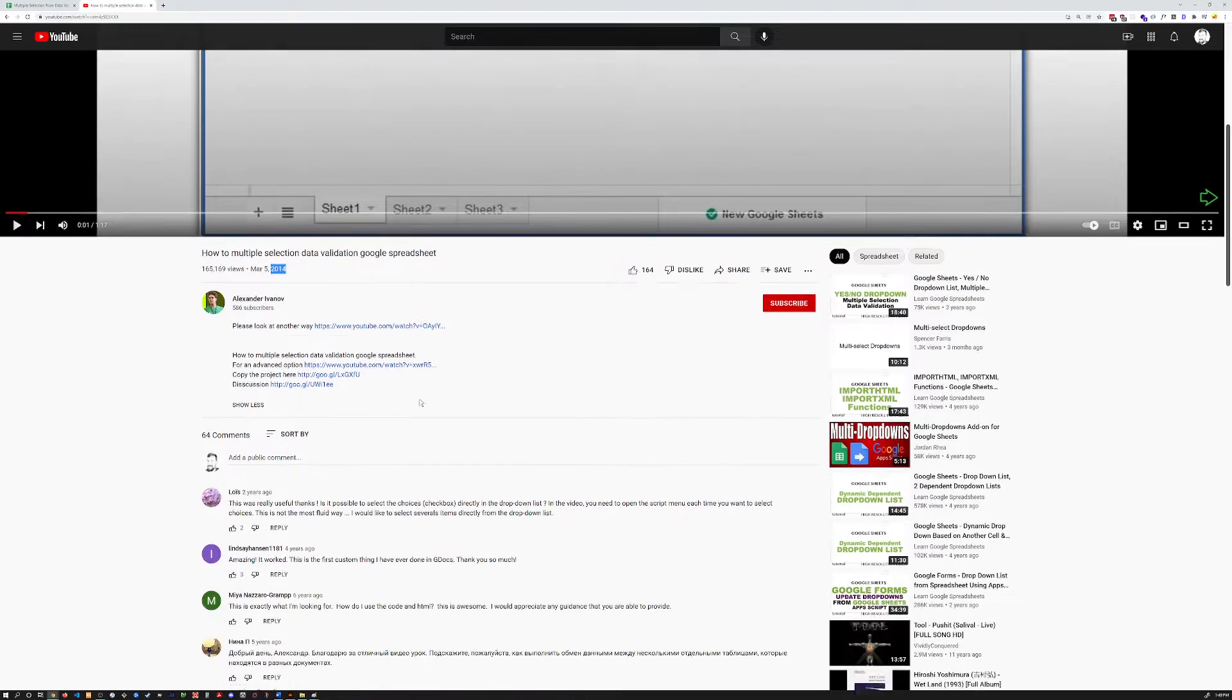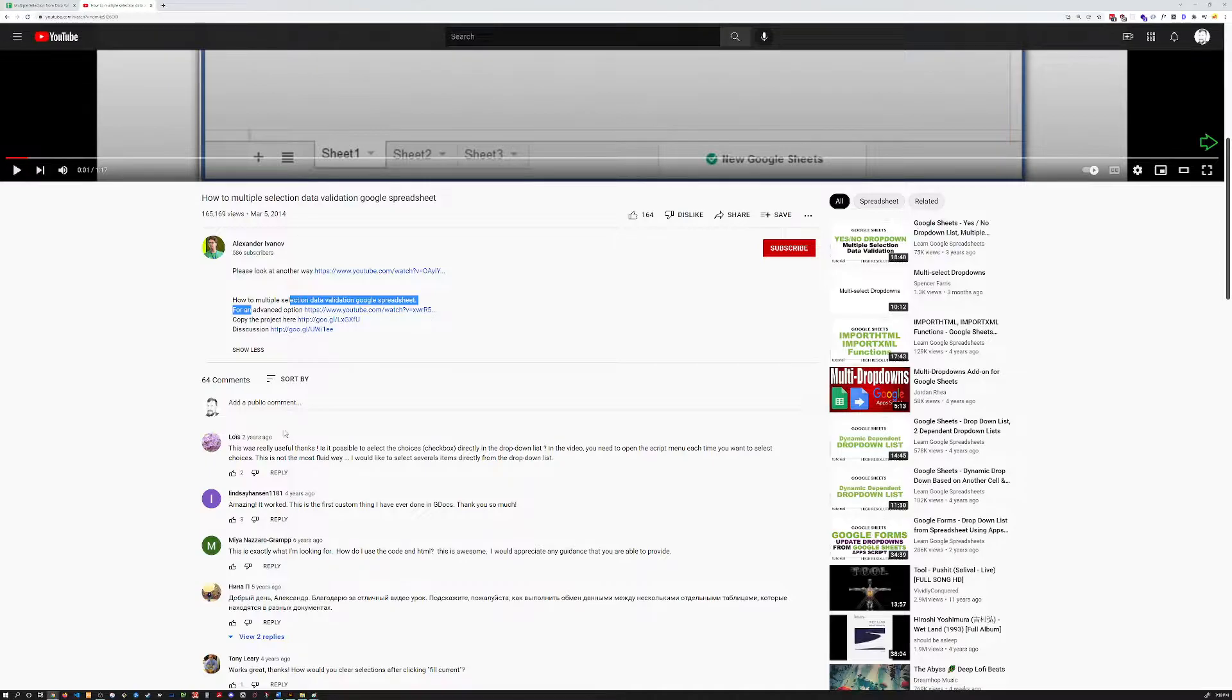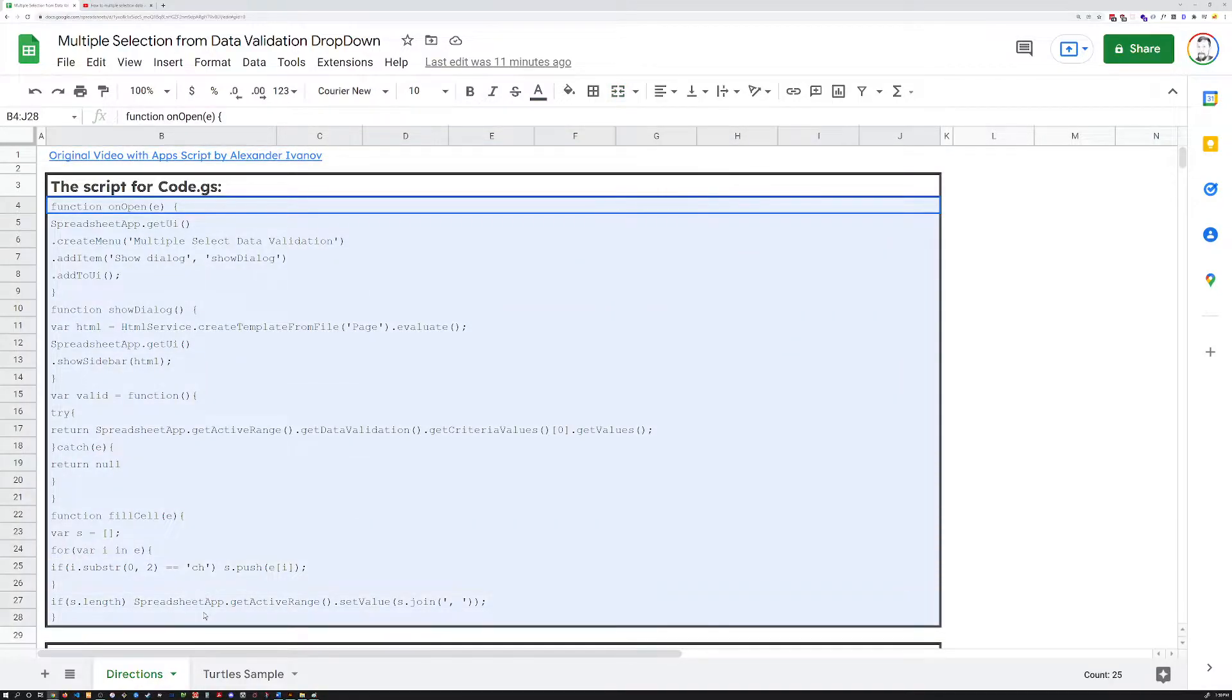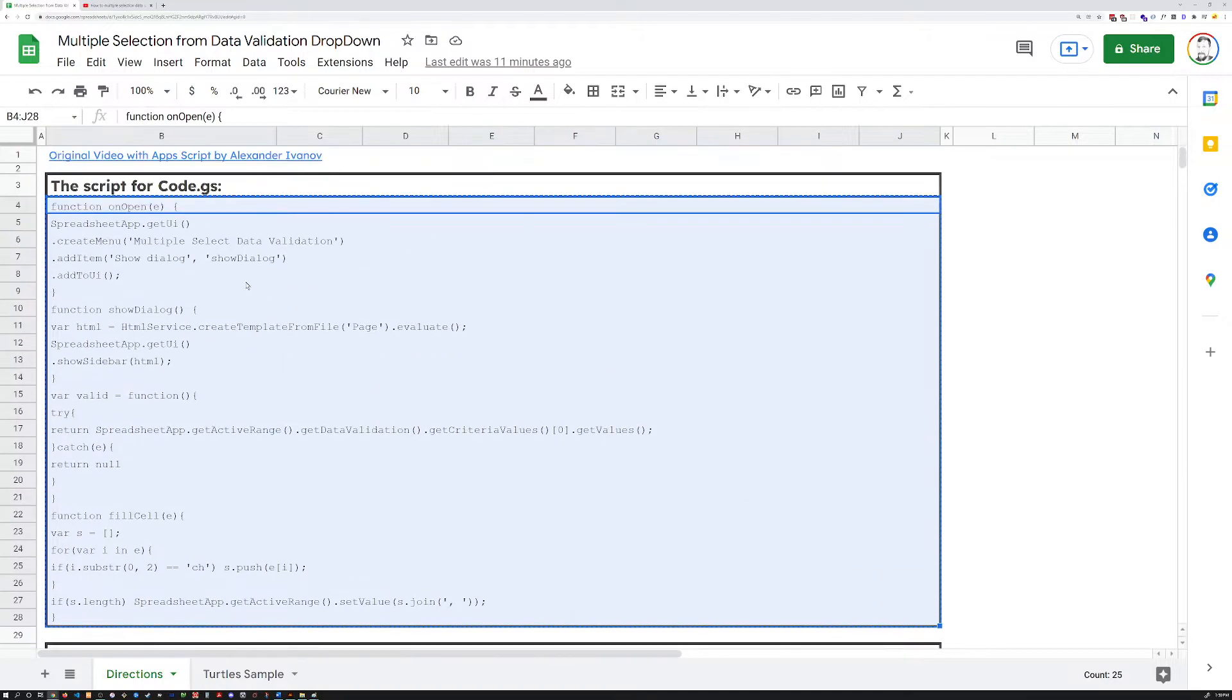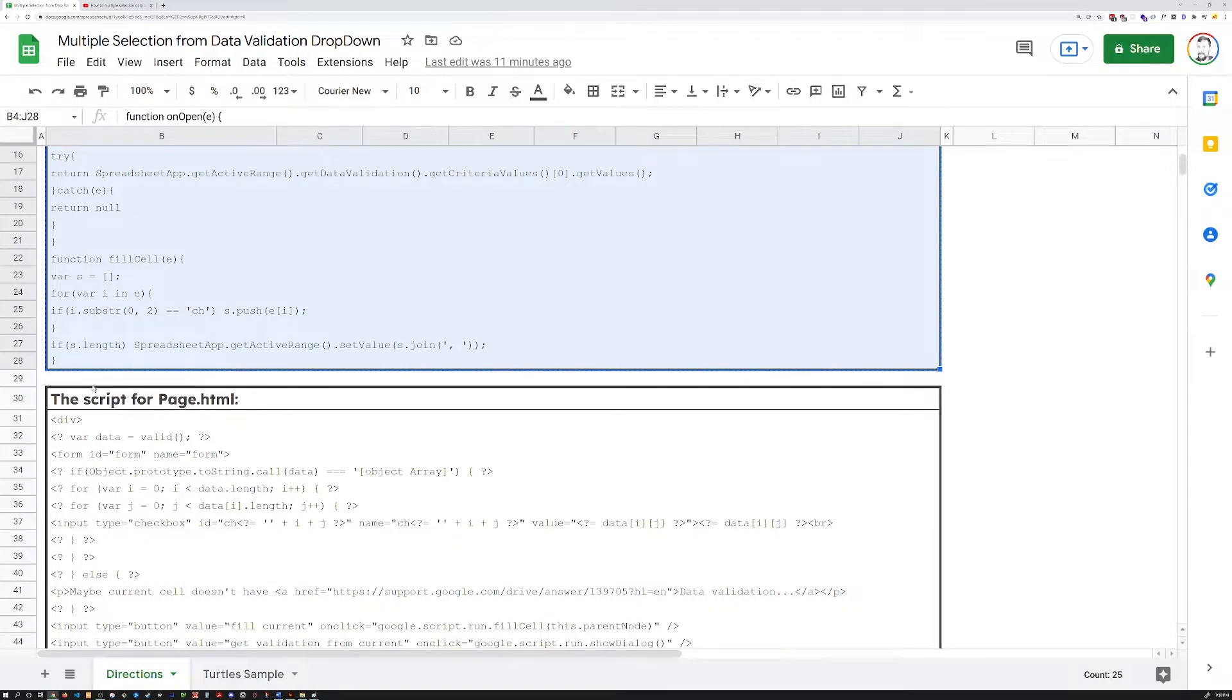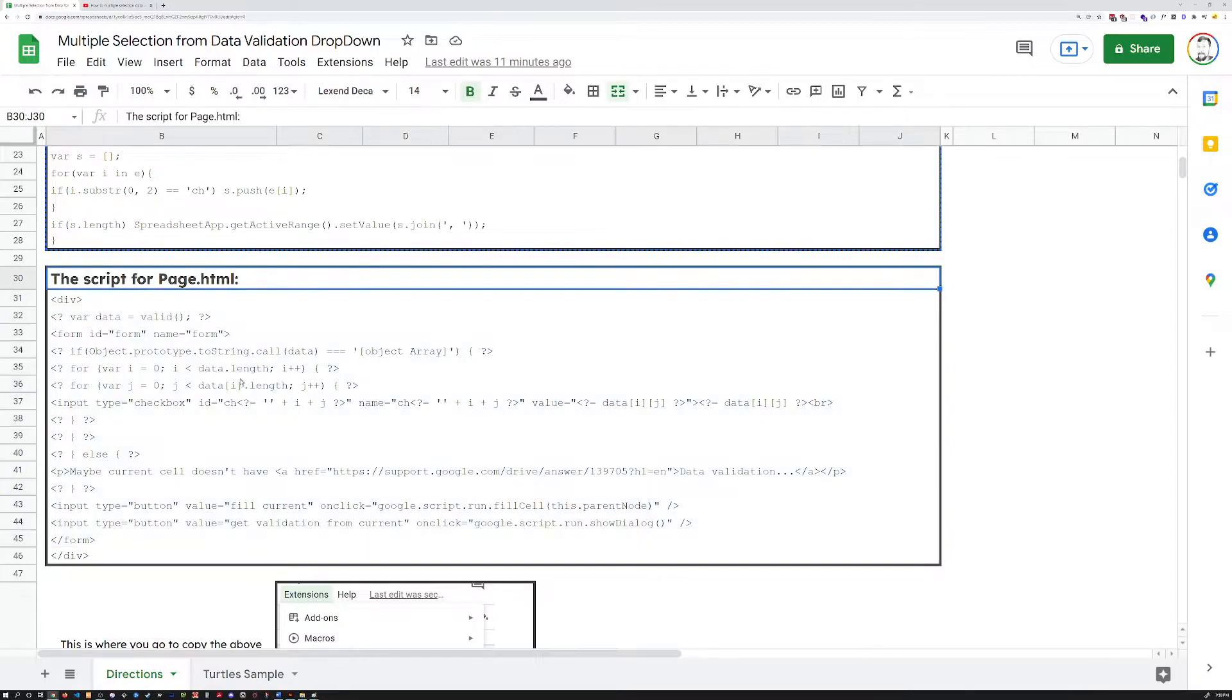He has a video, but it's also not as detailed as what I'm going to make today for those in the comments that had questions about how exactly to do this. I've copied the script that he uses here, and this is the main script for the code.gs extension file. You'll also need this code down here, which is a script for a page.html file.